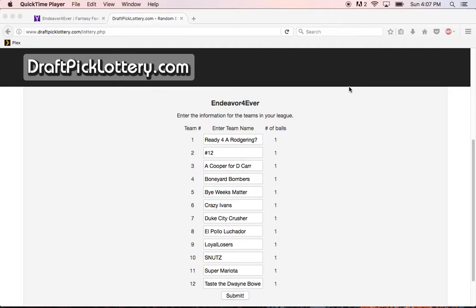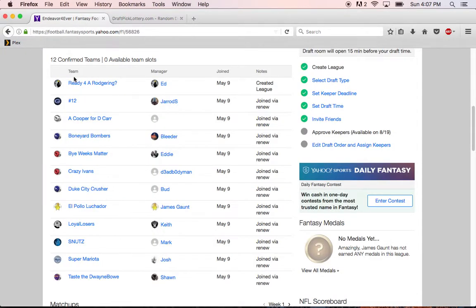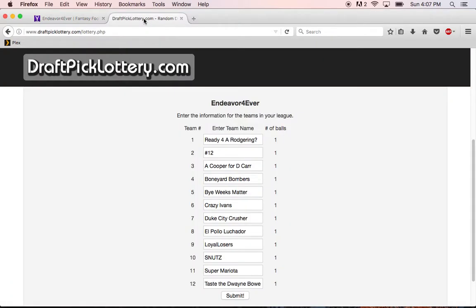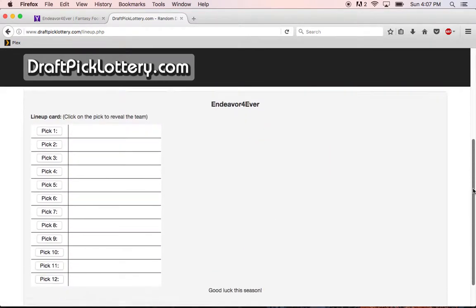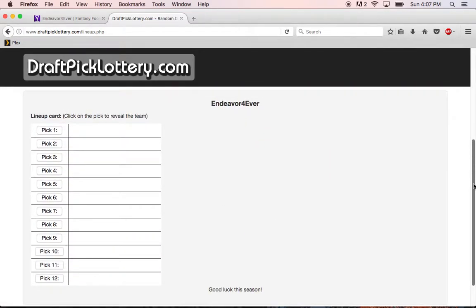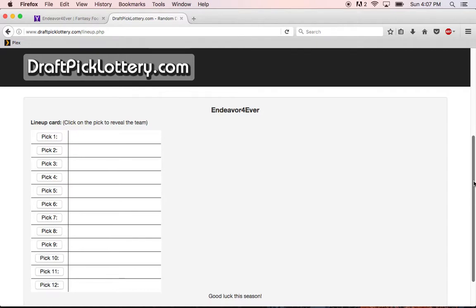So I've gone ahead and filled in all of our team names, 1 to 12, same order that it's written here on the Yahoo website. And once I hit submit, it'll create a little sheet here.